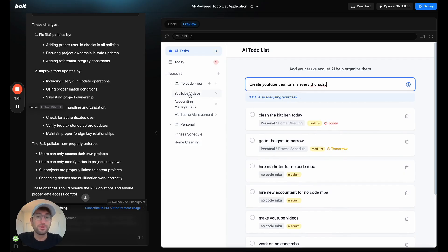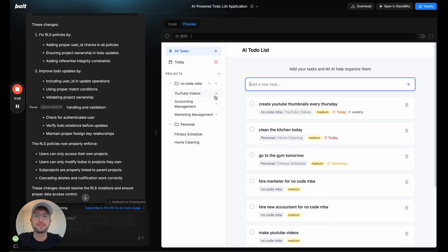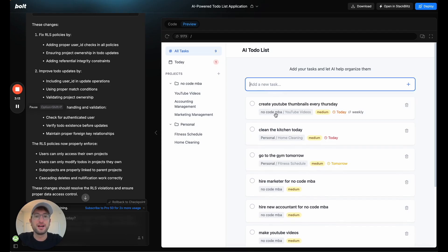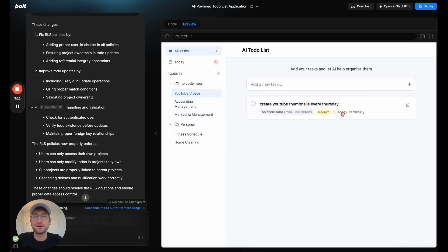Hopefully it'll put it into our existing subcategory. So you saw on the other tasks, it created new subcategories. But let's see if it puts it into our existing. Okay, cool. So it did, it put it into the YouTube video category that we already had under NoCodeMBA. It put it as today, even though I said every Thursday, and today is Wednesday.